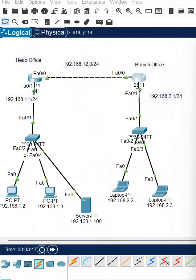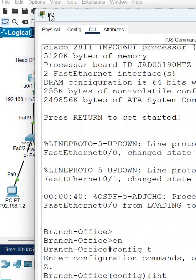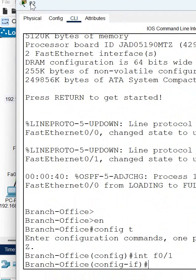Which interface? This one - f0/0, f0/1. Okay, so I am going here, f0/1.